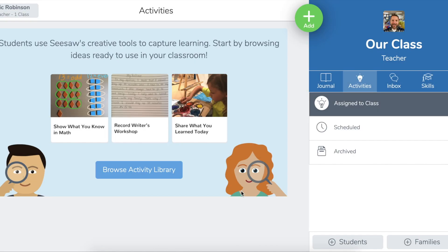Hi everyone, Eric from Teachers Talking Tech here. Have you ever wanted to post a link for your students that would take them right to an activity? And would you like some ways to organize your activities to make them easier for you and your students to find? Well, these are just two of the great updates that Seesaw has added for activities. They're always listening to teachers, and this is one of those cases where they really were listening and made some great changes that I think you're going to love.